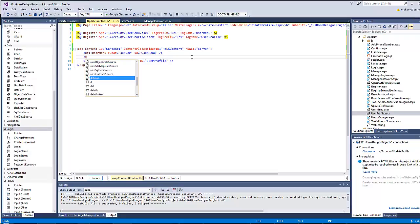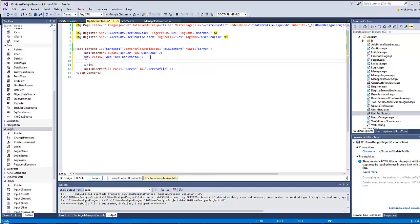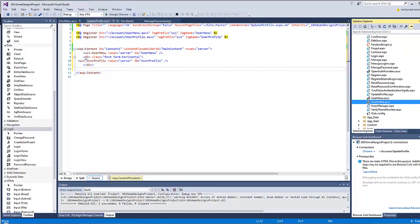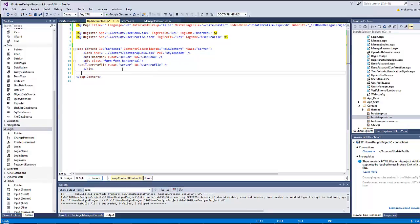The IntelliSense is absent because we haven't made a reference for Bootstrap. As I mentioned, it's not critical since Bootstrap is installed over the entire application, but in order to get proper IntelliSense you have to import it. So I will go to the content and add a copy of Bootstrap here in order to have IntelliSense.